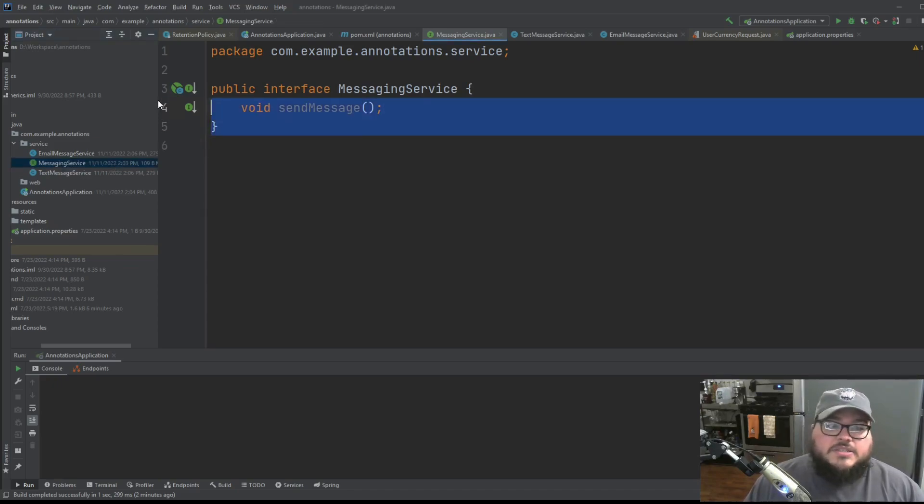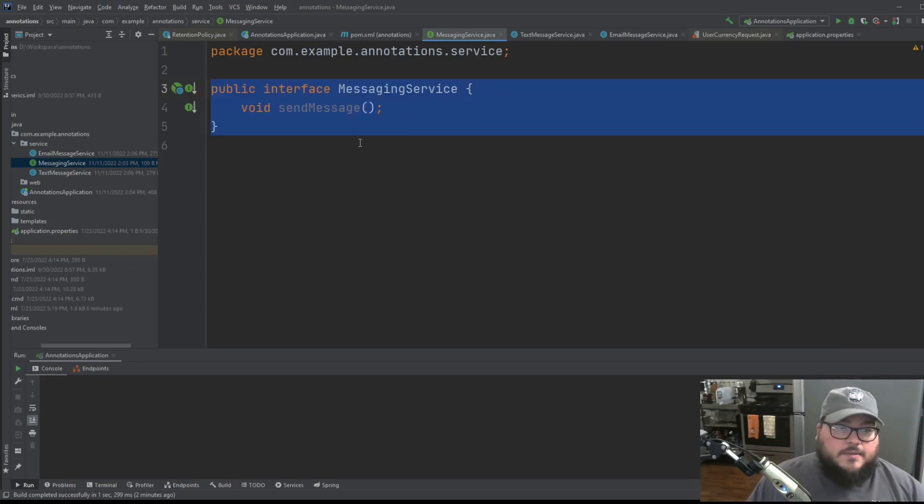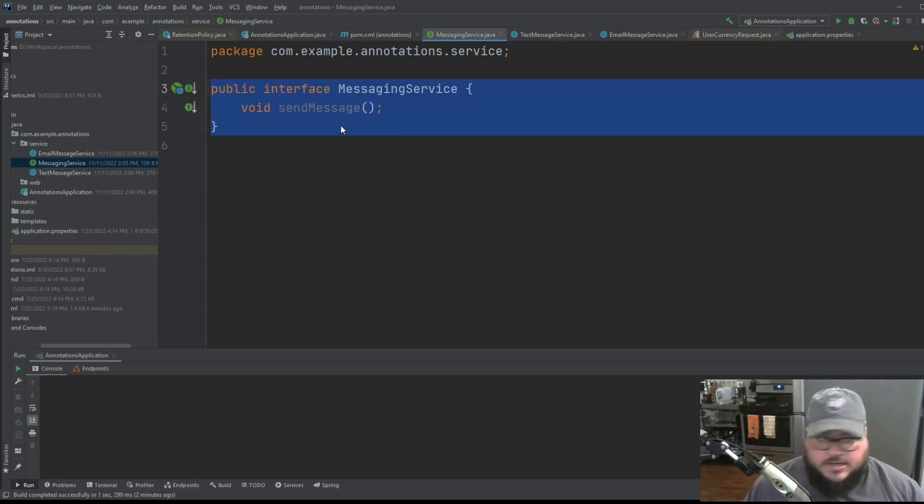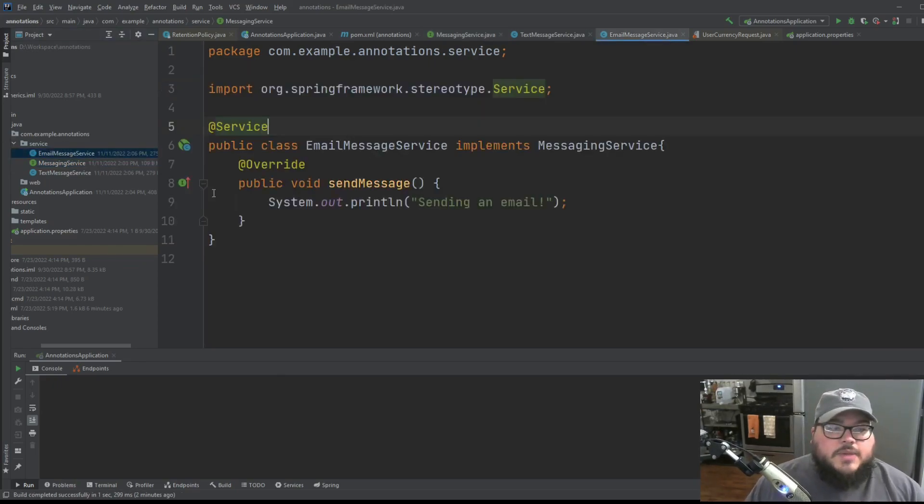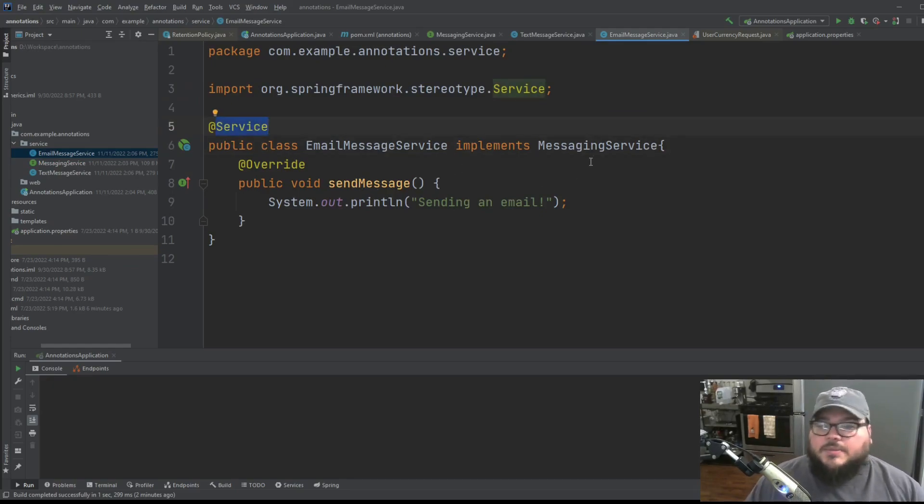So I'll give you an example here. We have some messaging service interface, and that messaging service interface just has a void method, send message, easy enough. And we have two Spring services which implement that interface.